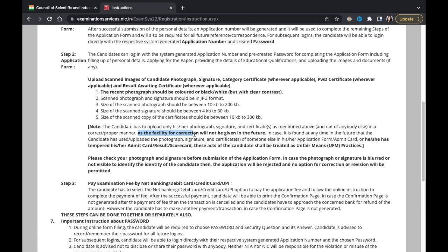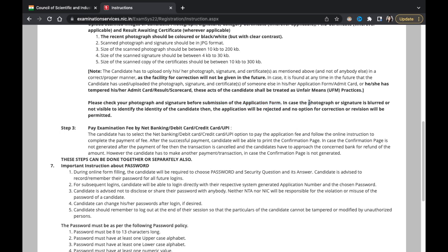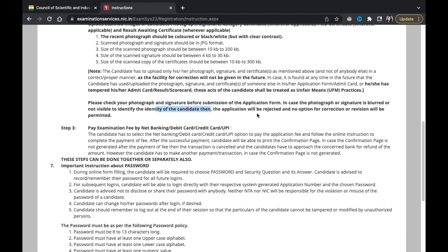This is written in bold: the facility for correction will not be given in the future — candidates have to be very careful. We don't know if a correction window will be opened, so take care while filling up the form. Please check your photograph and signature before submission. If either is blurred or not clearly visible, the application will be rejected and no correction or revision will be permitted.